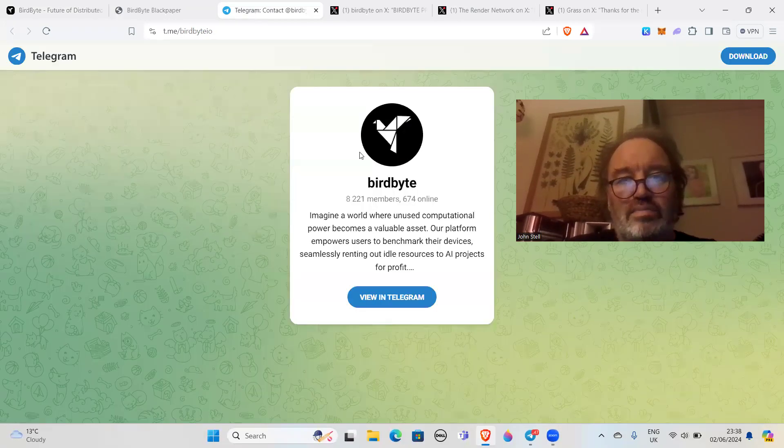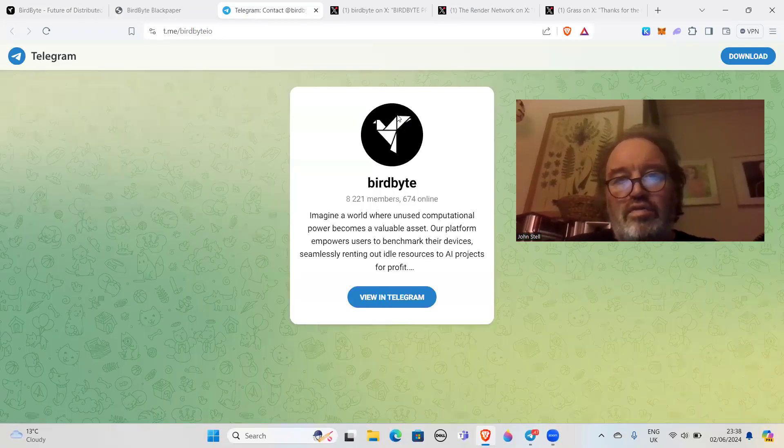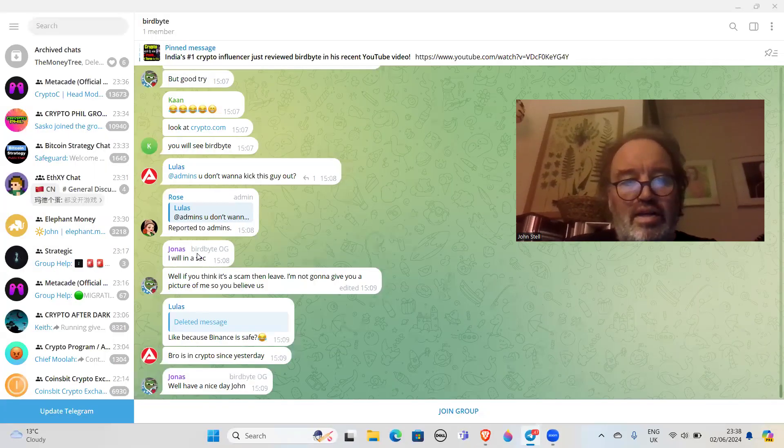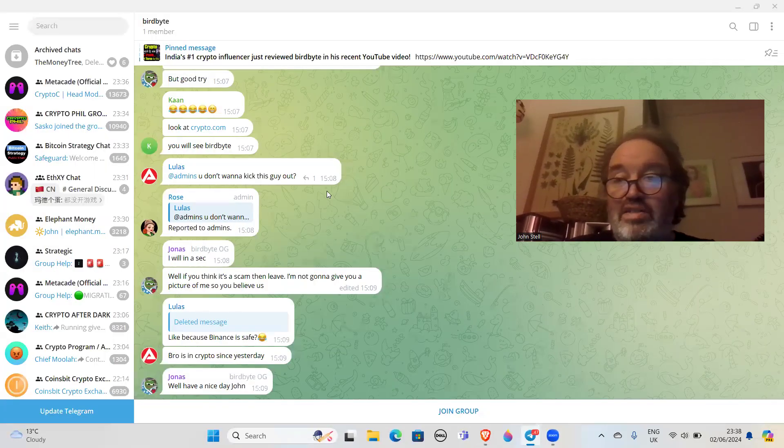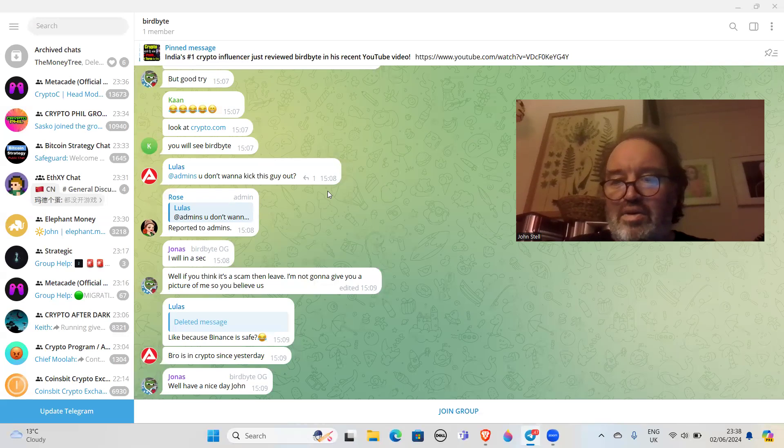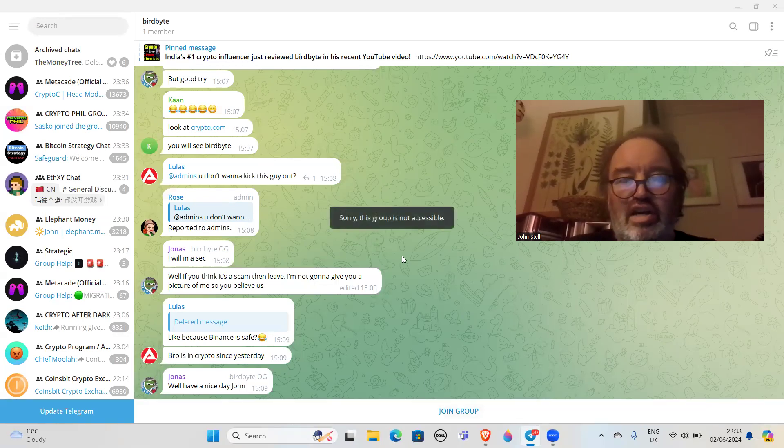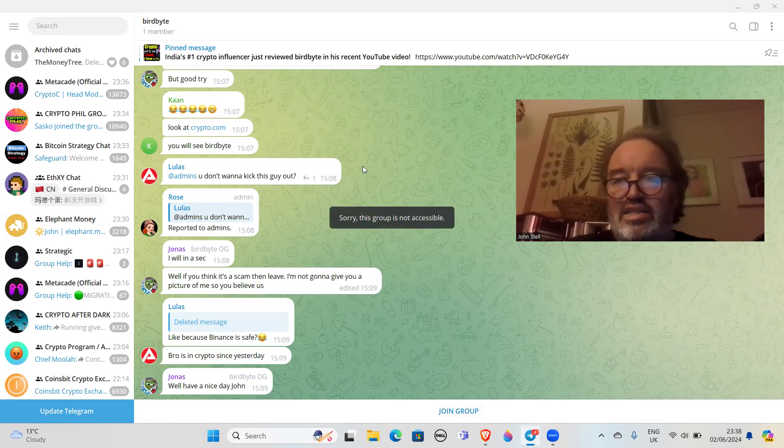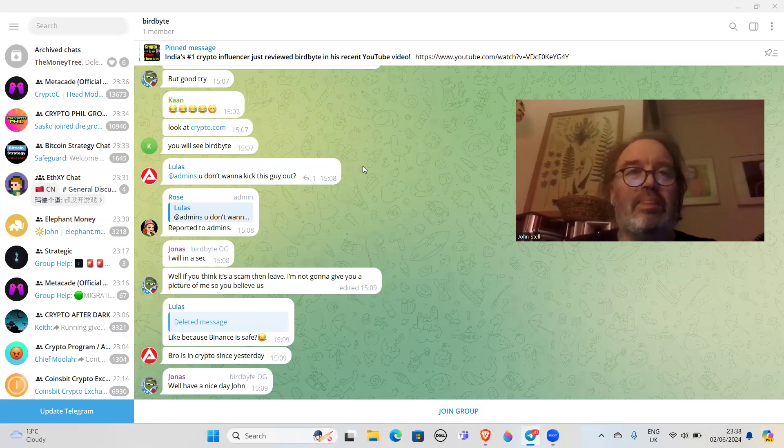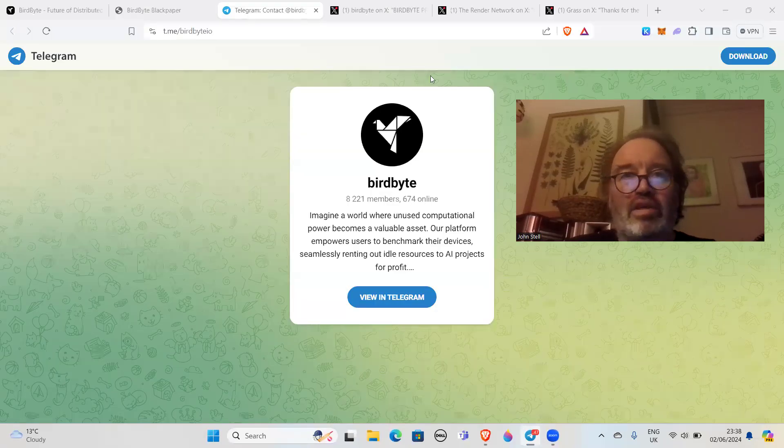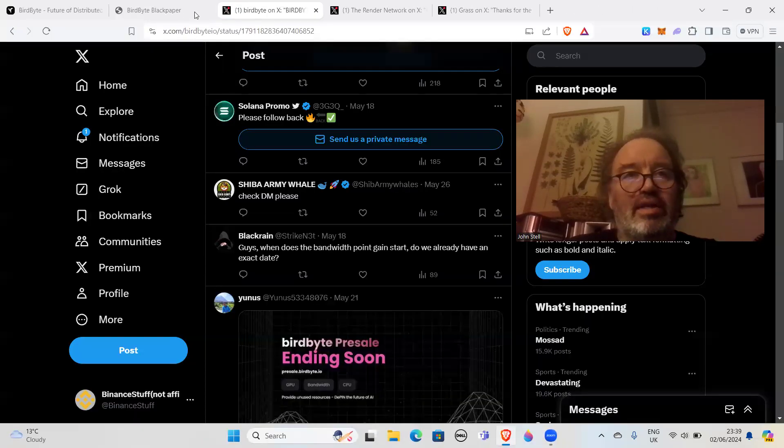I had a look at it and I went to the Telegram first. I've already been in it once and they basically kicked me out already. I try and join the group - sorry, this group is not accessible. I've been kicked out asking too many difficult questions, and that's the first red flag.